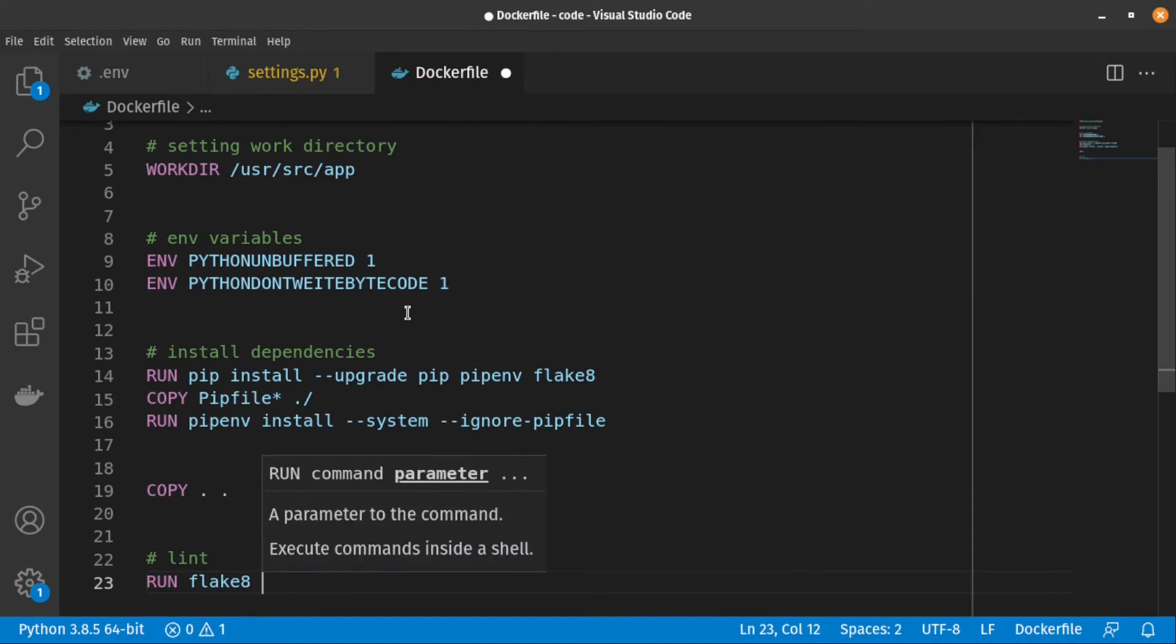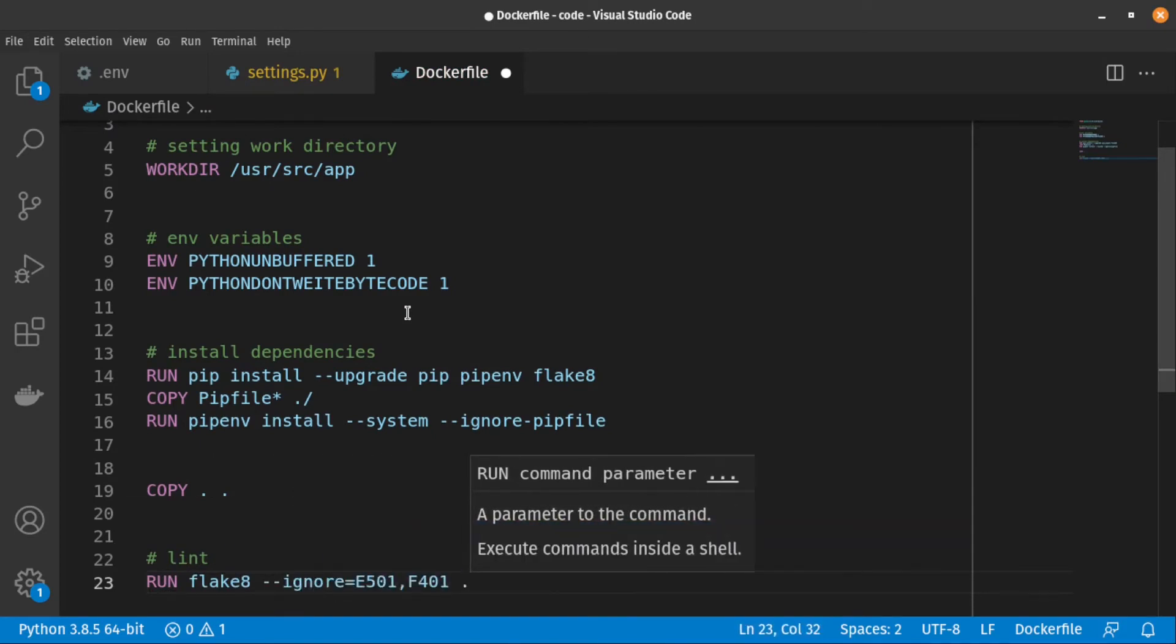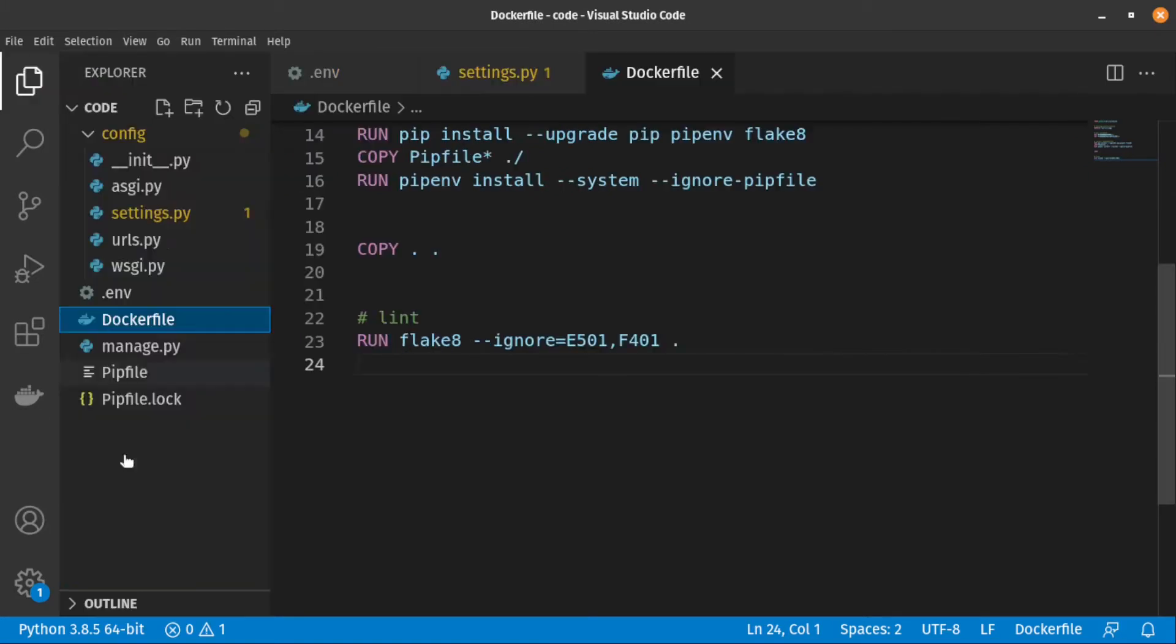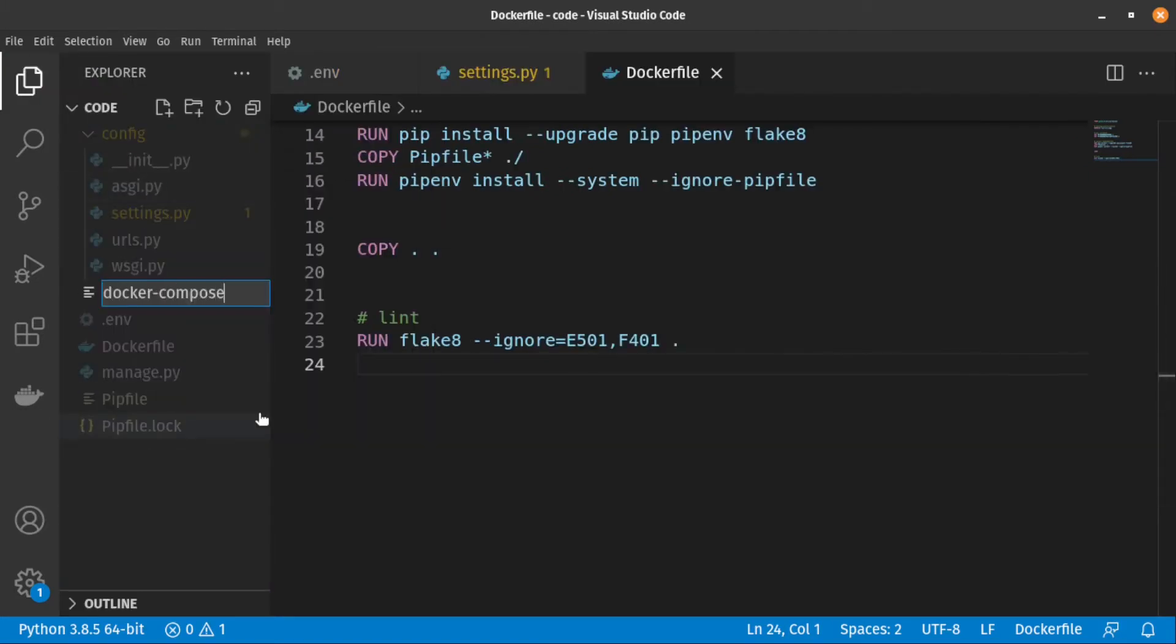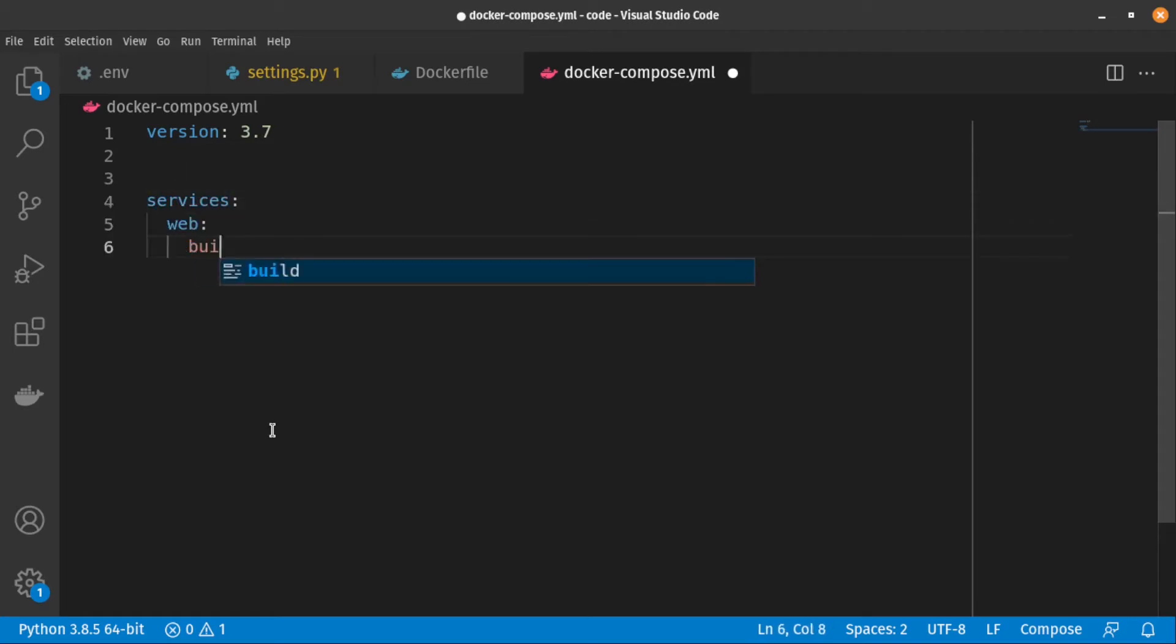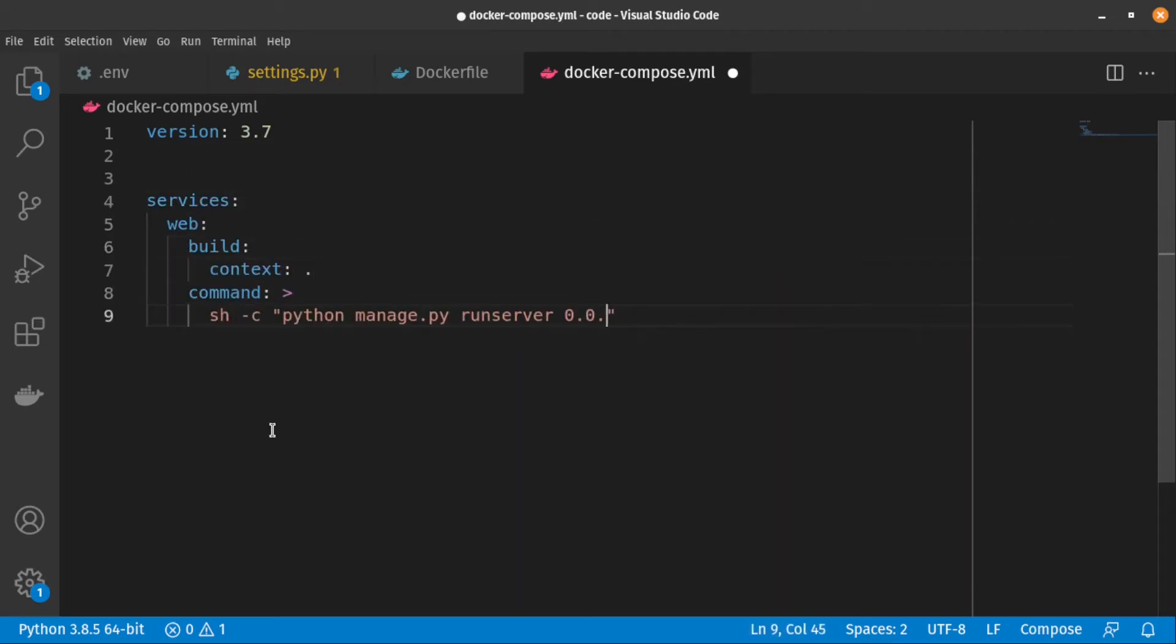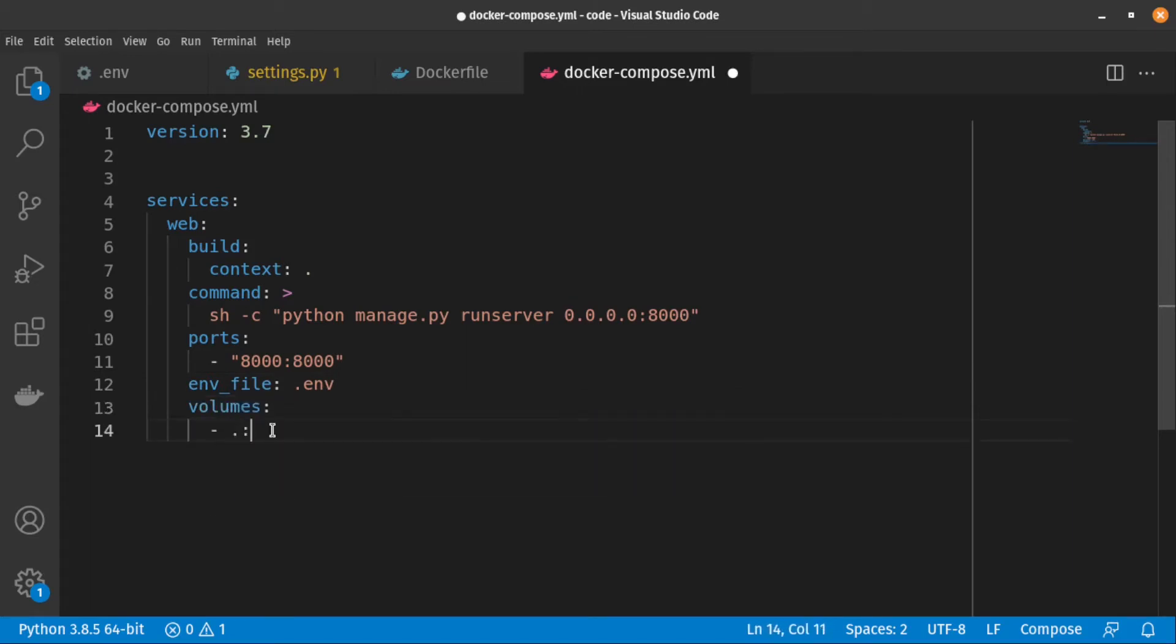After that, we run flake8 to see Linter's suggestions. Next we are creating a Docker compose file. We are creating a service inside it for our Django application, we called it web. Let's add a volume and make port 8000 on the host machine connected to port 8000 on our Docker container.